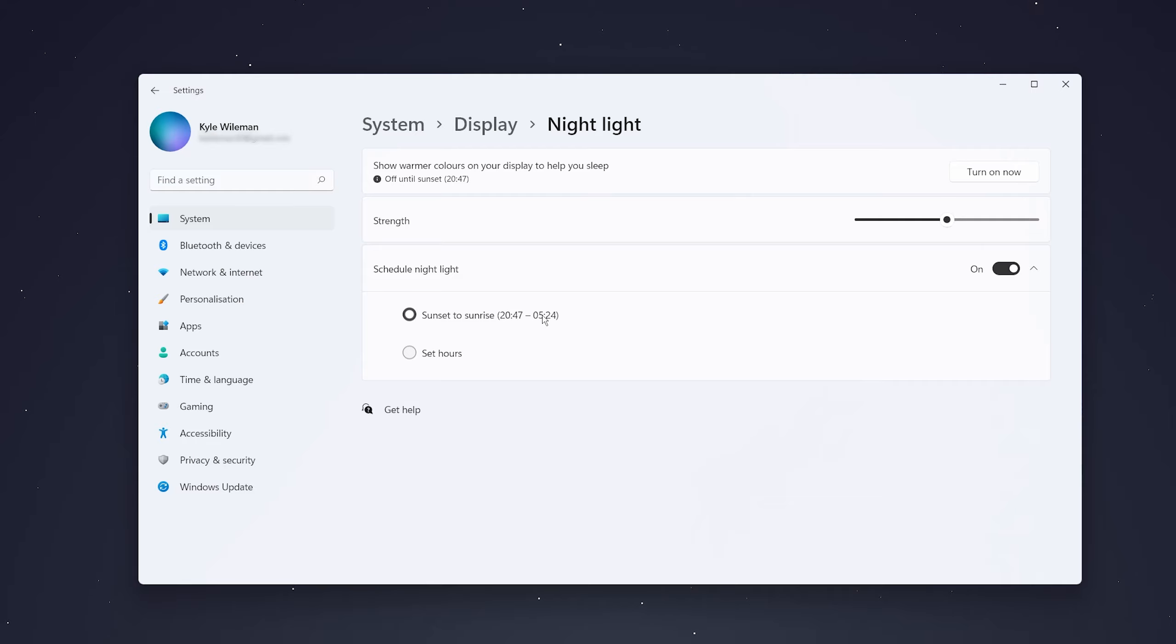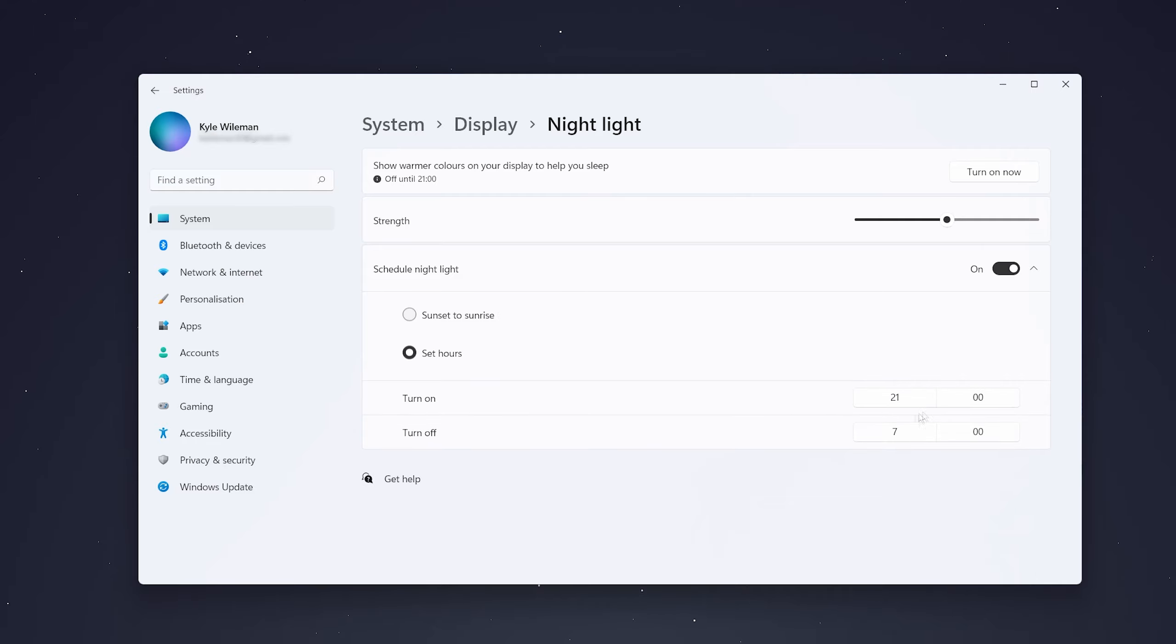You can keep it at sunset to sunrise, or you can set it manually to hours that you'd like it to be on.